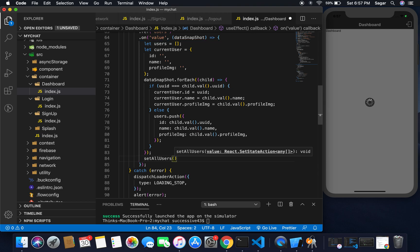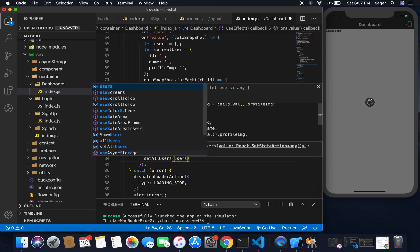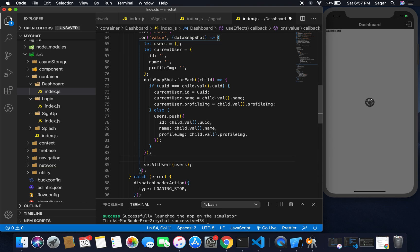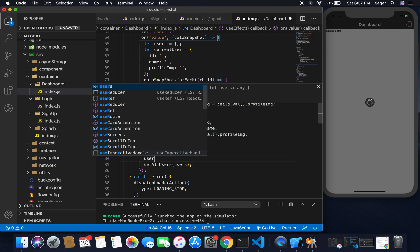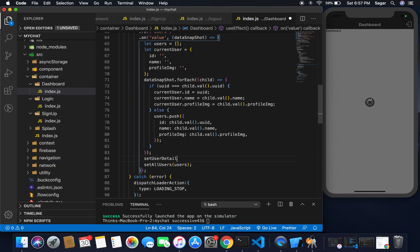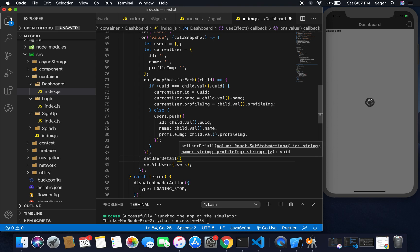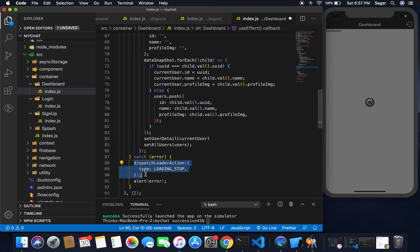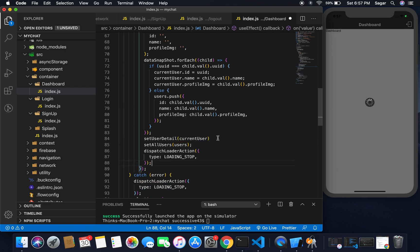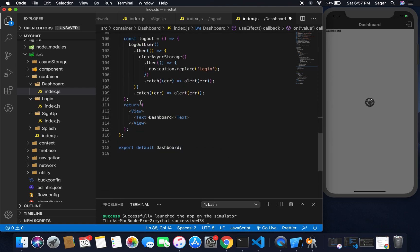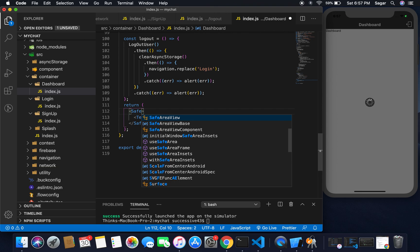After completing all the iteration, I need to set my state. setAllUsers - I'm simply going to pass the value of users. And userDetail, setUserDetail - I'm gonna pass the value of currentUser. After setting these, I'm going to stop my loader, application loader here.